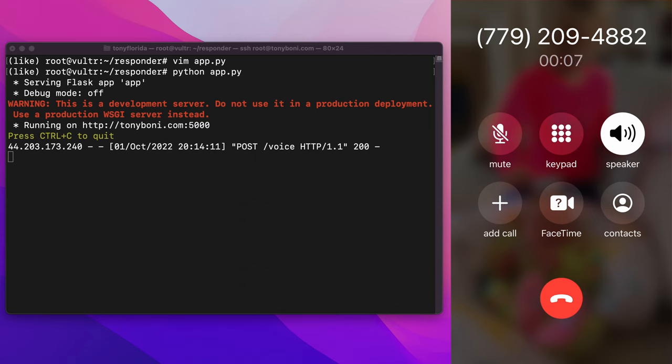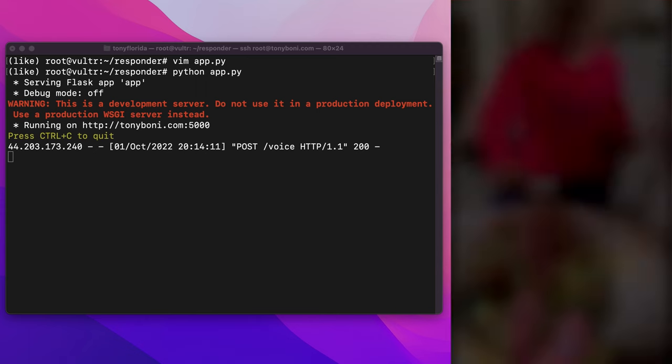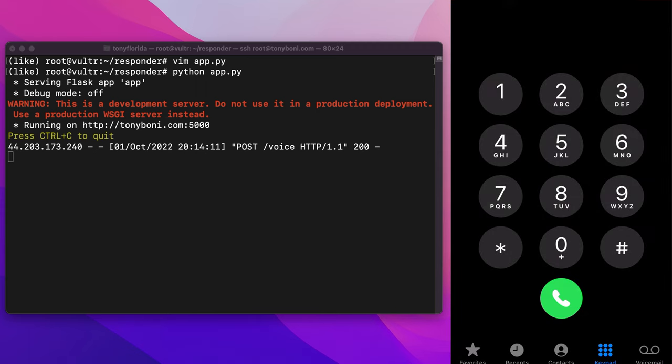Hey, Tony, this is Tony. I really like your channel. Thanks and goodbye. When I hang up after leaving the voice message, we see the final post request.